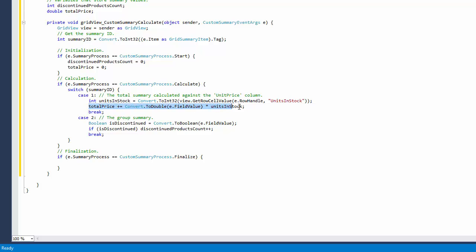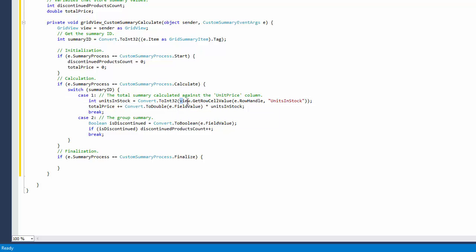For the total summary, you need to multiply a product's unit price by units in stock and add the result to the previous total price.